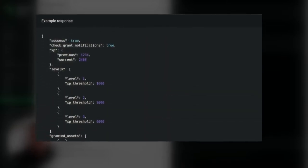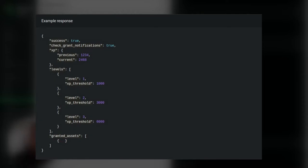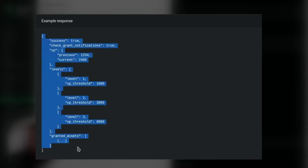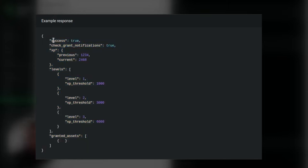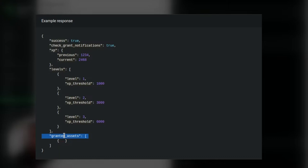And we are going to get as a response a dictionary, a JSON file with some information, with some useful data, especially telling that the trigger was successfully triggered and the granted assets. This will be important for us because we are going to access the granted asset name and display this to players.